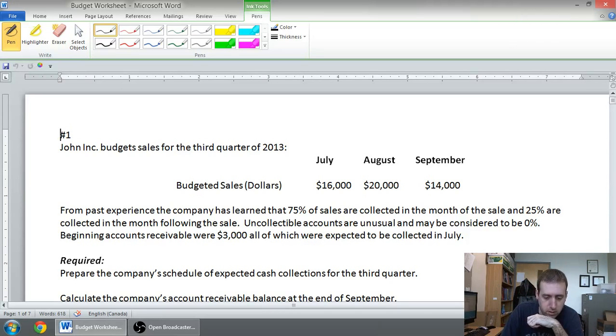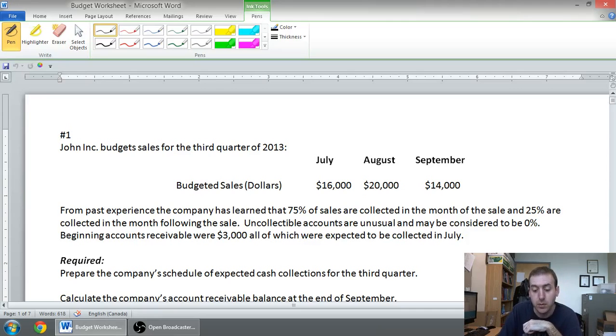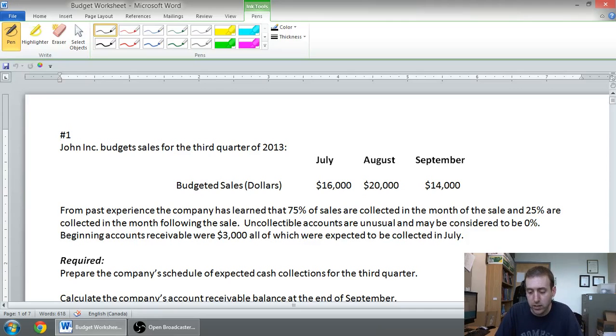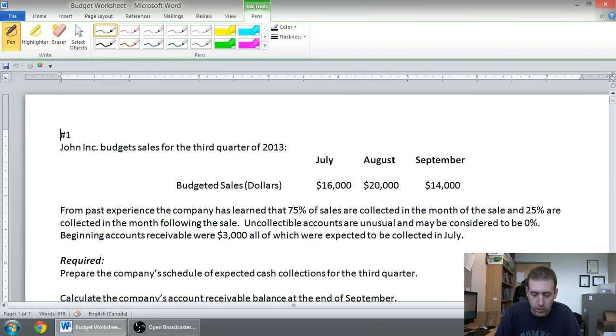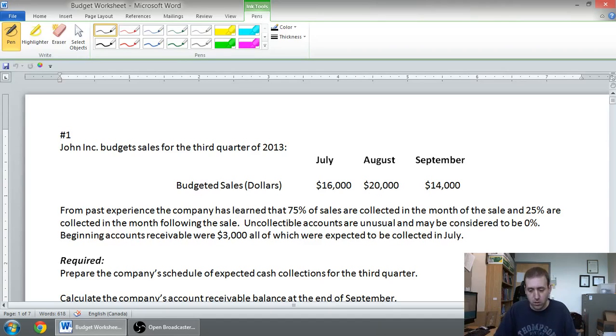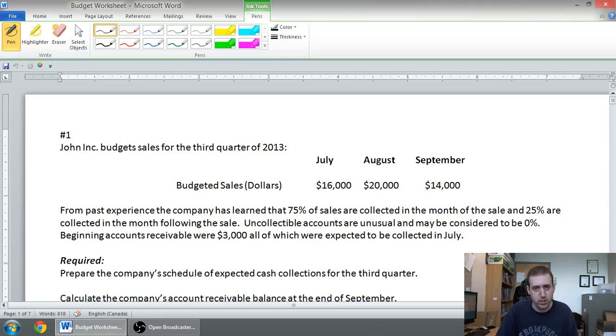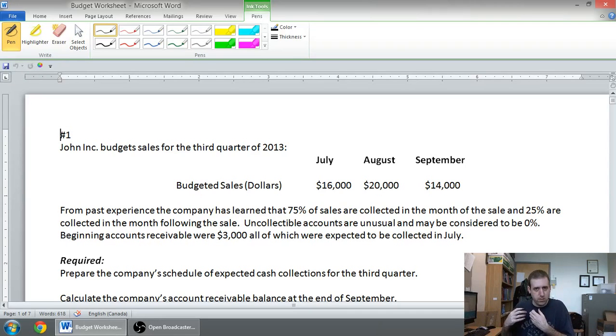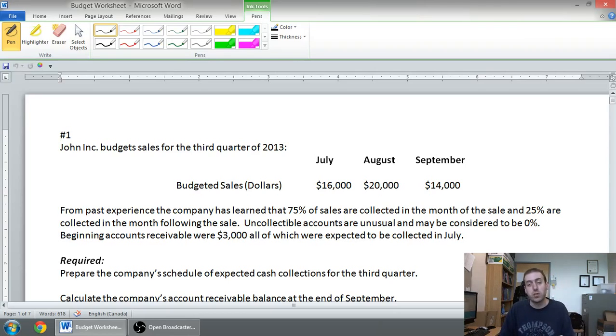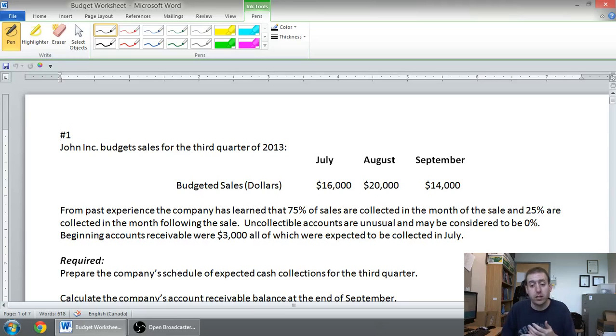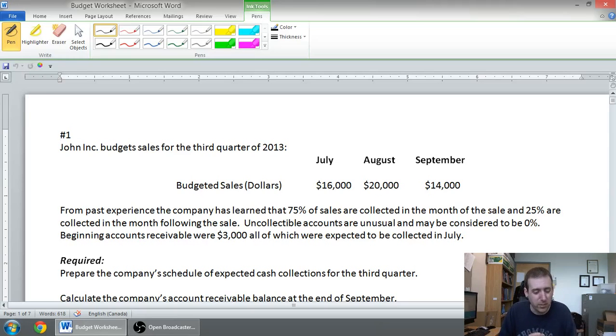It goes on and gives us a little bit of information. It says, from past experience, the company has learned that 75% of sales are collected in the month of the sale. So, when they sell $16,000 in July, they're going to get 75% of that money in July. $20,000 in August, they get 75% of that money in August, and so on. 25% of the sales are collected in the month following the sale. So, 25% is going to be receivable and we get it all the next month. Uncollectible accounts are unusual and may be considered to be 0%. So, this company has very few uncollected accounts. It gets almost all of its money. It makes our life a little bit easier.